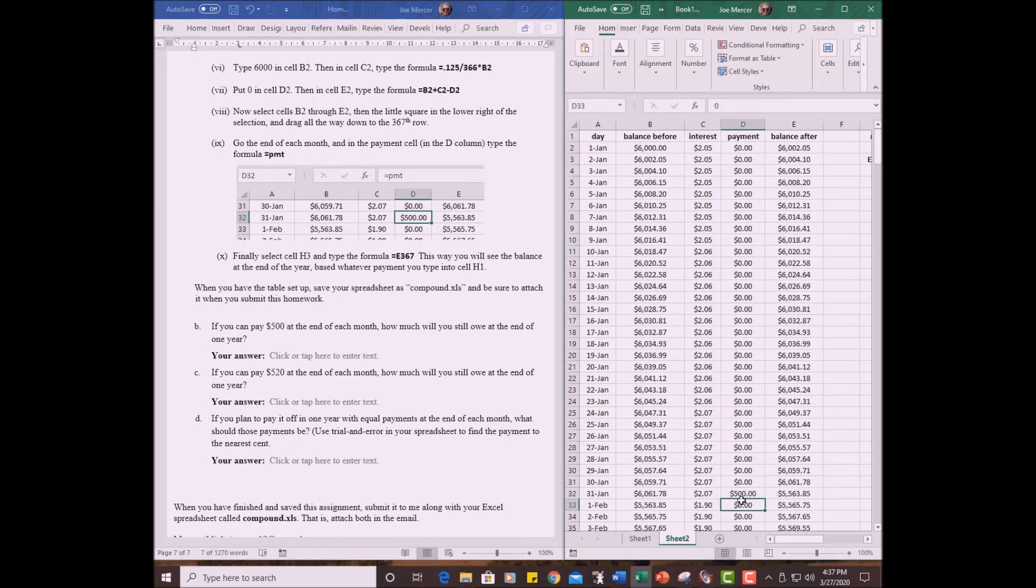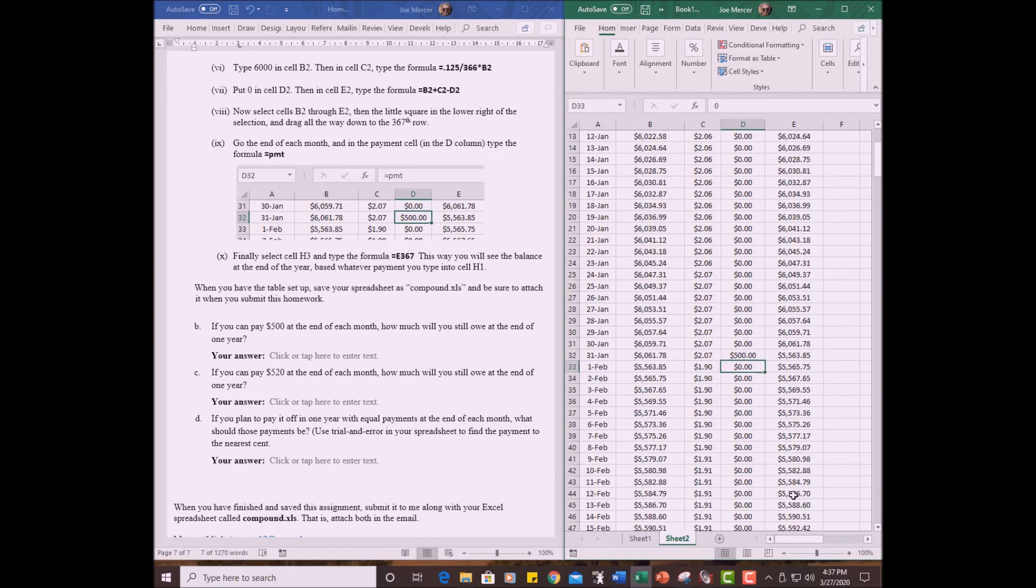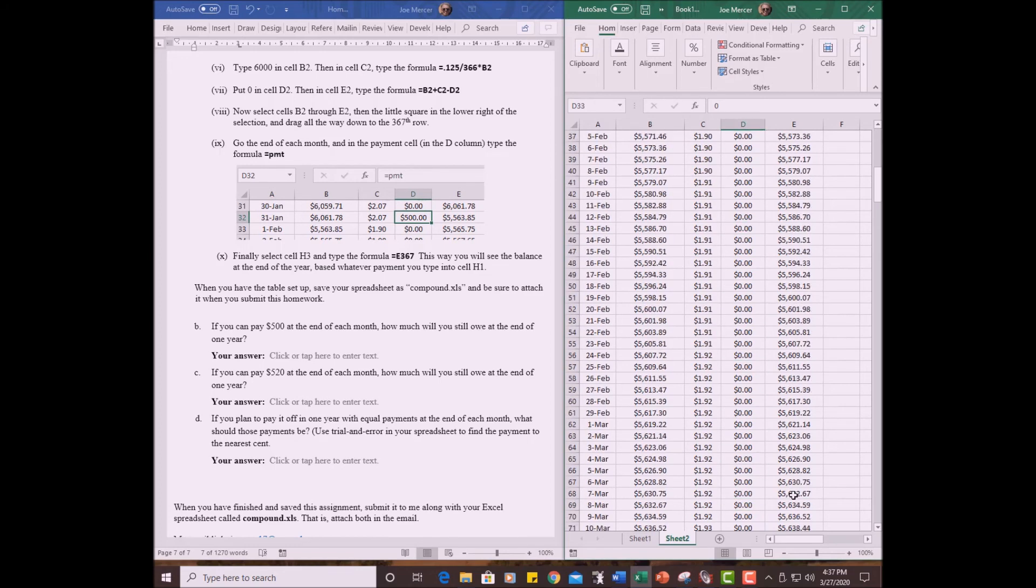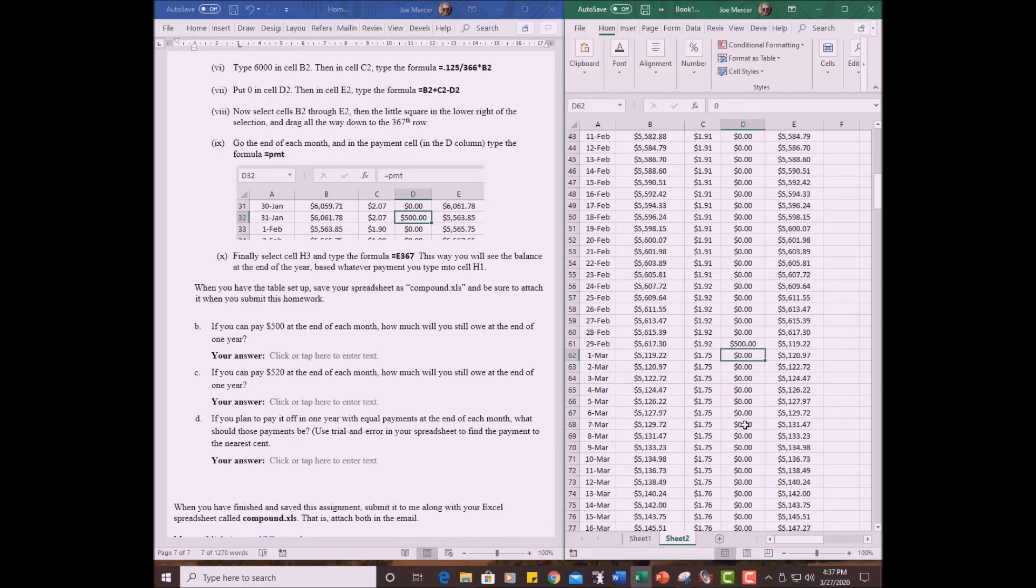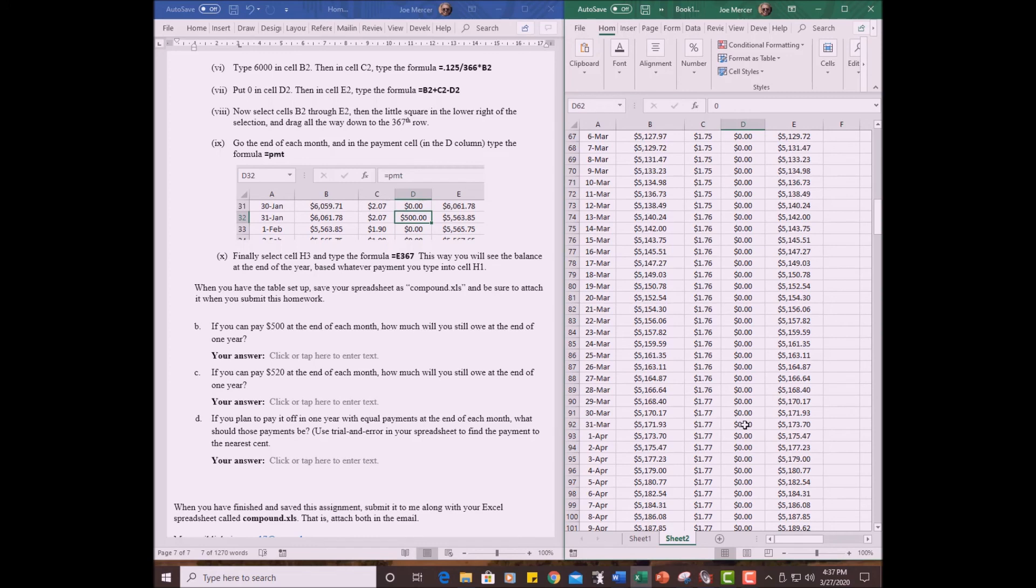At the end of January, January 31, I want to type the formula equals PMT. And watch what happens. It puts the $500 there and it changes the ending balance because we paid off $500. Now, I want to do that at the end of every month. So the end of January, the end of February, February 29, equal PMT. Okay. And then the end of March, which is going to take a little while, equals PMT.